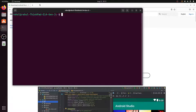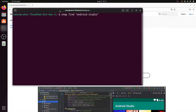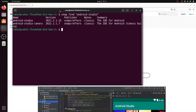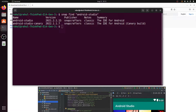We will download Android Studio from Snap. Snap is a package manager where you can get all packages. First, we have to find Android Studio in the Snap package manager. Type: snap find "android-studio" and hit enter. You can see Android Studio is listed with version 2021.2.1.